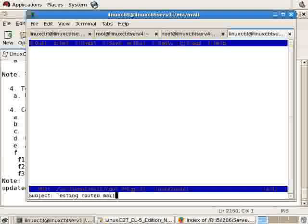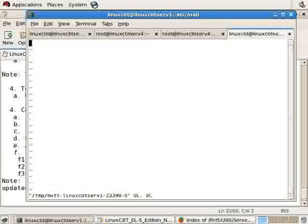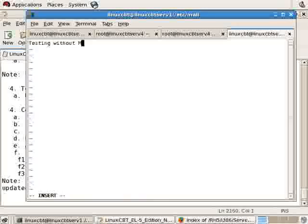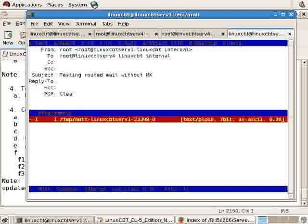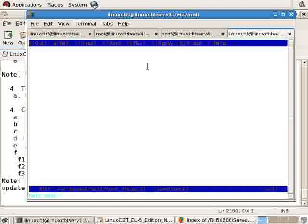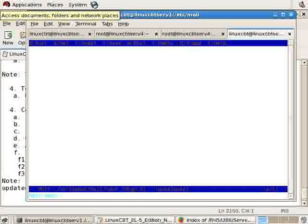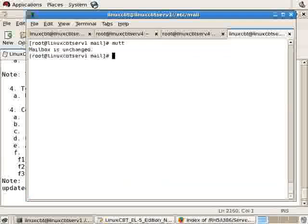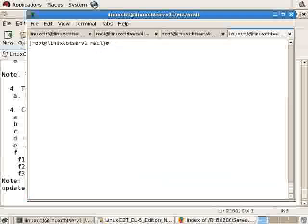Now we're in vi. Insert: testing without MX. Save the changes to launch the mail. Before we consult the remote system's mutt, let's consult the local system's mail log: tail /var/log/maillog.